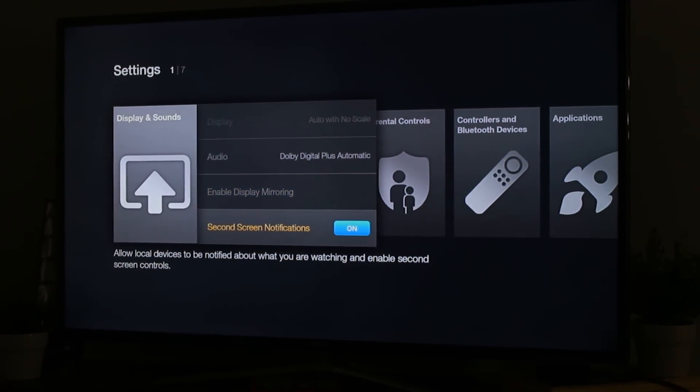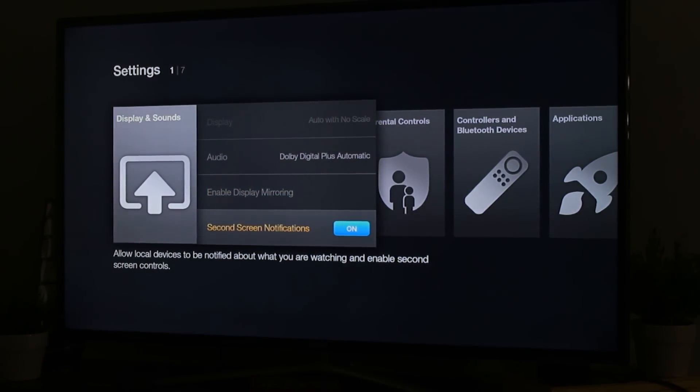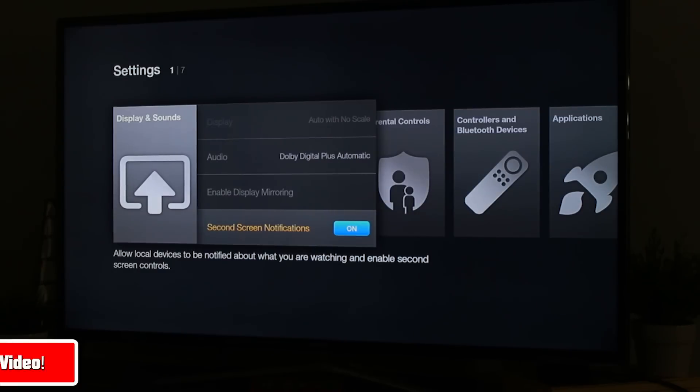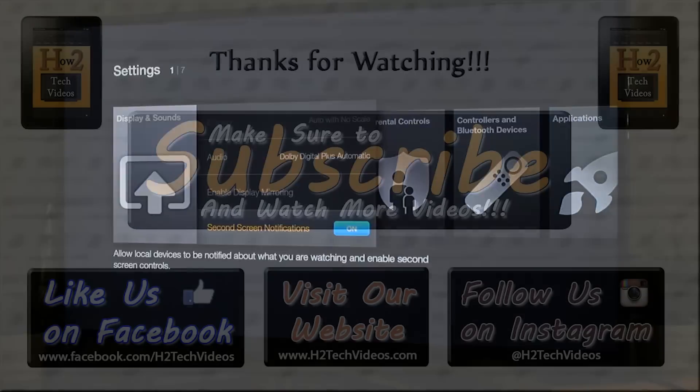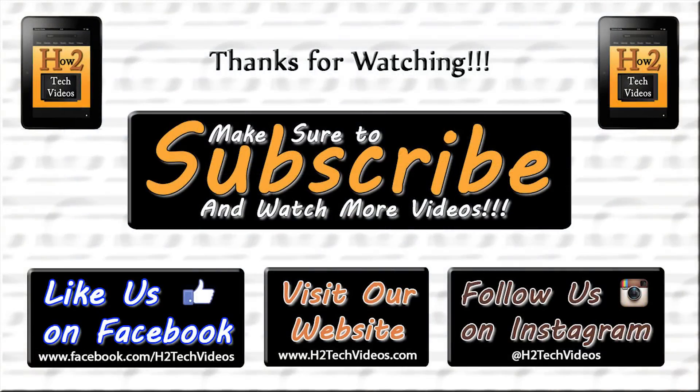Alright guys, thanks for watching. Hope you did find this helpful. Make sure you like, favorite, and share the video if it was helpful. Make sure you also subscribe to H2 Tech Videos and have a good one.